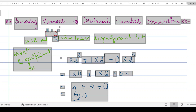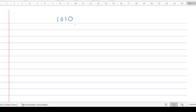Let's take another example. I'll take the binary number 1 0 1 0 with base 2, which tells us it is in binary form. The least significant bit is the rightmost digit, and the most significant bit is the leftmost digit. The weights start from the LSB: 0, 1, 2, 3.